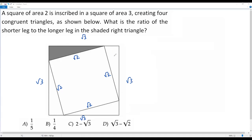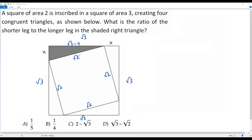Each triangle is a right triangle because the angle at each vertex of the square is a right angle. In the right triangle, this leg is the shorter leg and this one is the longer leg. I assume the length of the shorter leg as x. Then the length of the longer leg is square root of 3 minus x, because the complete length is square root of 3. Since all four triangles are congruent, x is the shorter leg in every triangle.